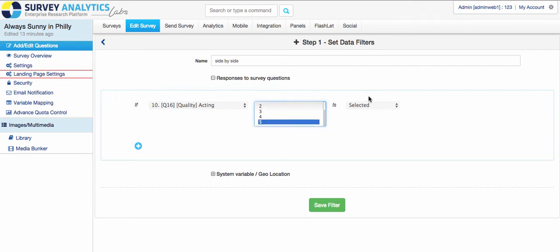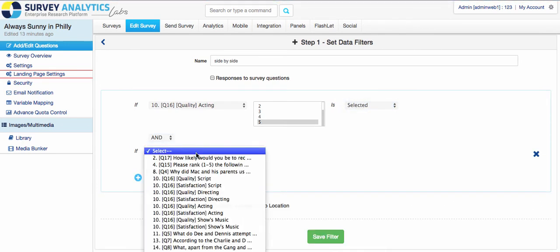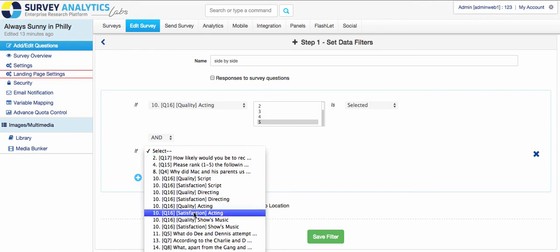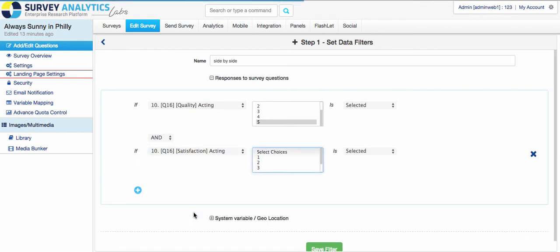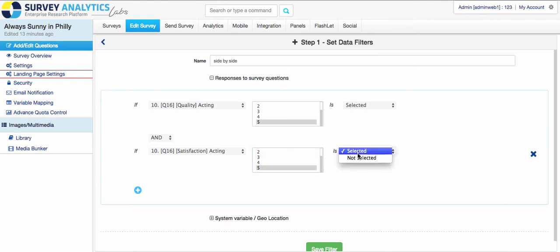And it is selected. And then I could also add another one about the satisfaction about the acting and pick five as well. So if someone answers five and five for acting quality and satisfaction, then you can set up a filter and compound branching based off of that.